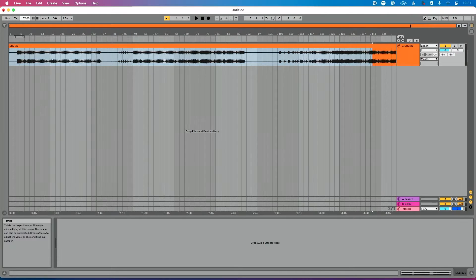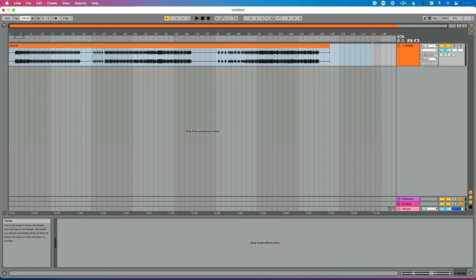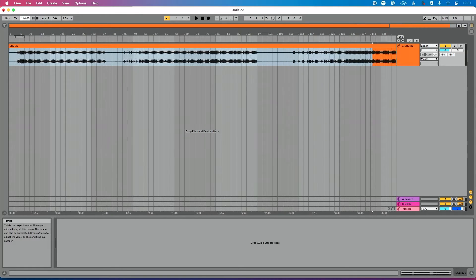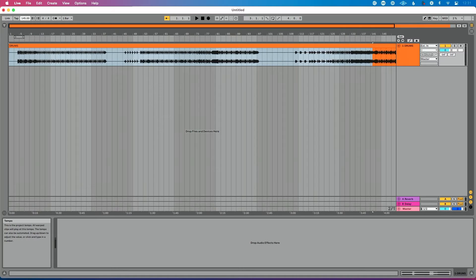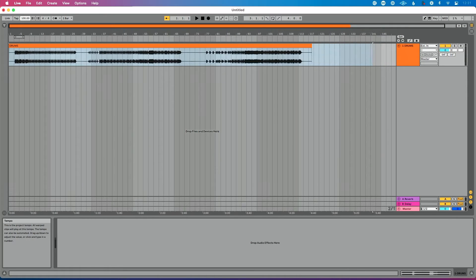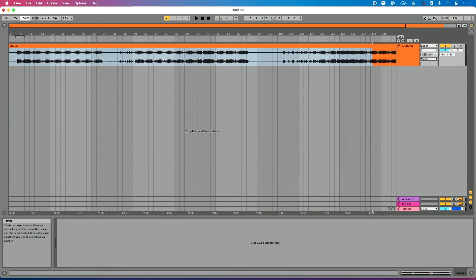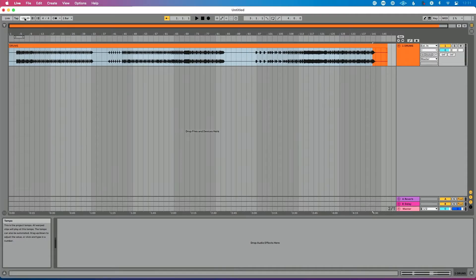If you change the tempo in your Ableton Live set, then it's very likely that you've seen this happen. See how my clip is changing length? It's getting shorter here, getting longer here based on how I change the tempo. Well, this all has to do with one particular setting in Live's preferences, and it all has to do with something called warping.